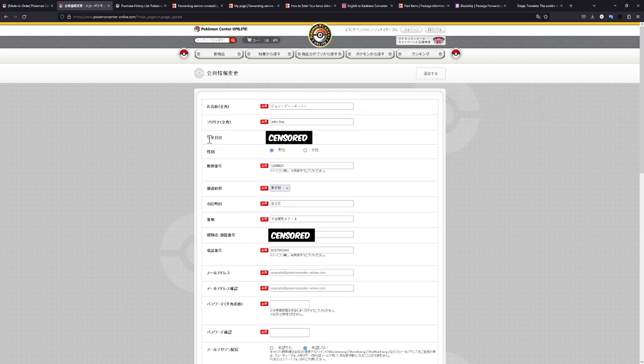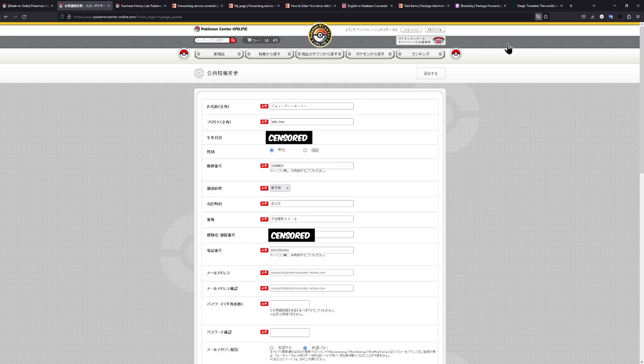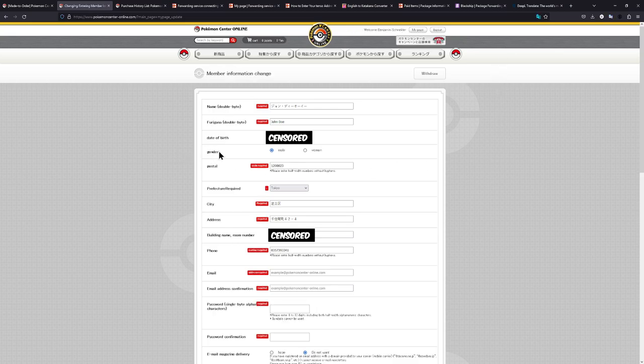The next line is the date of birth, which for me is already there since my account is already registered. Afterwards, it's the gender. You can either use male or female. If you don't know what anything means, don't worry. This is where the translate will come in. We just translate and then we can see gender, male or female.